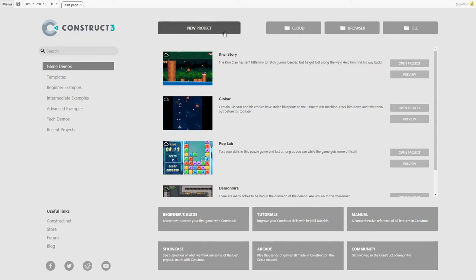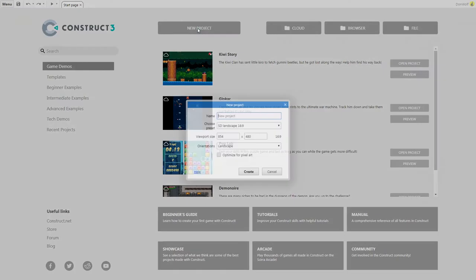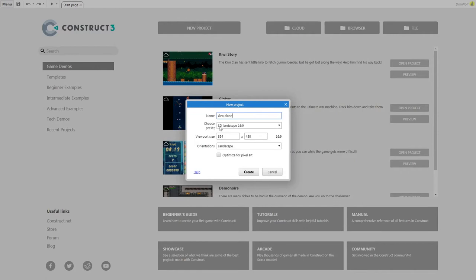We're going to start off by clicking New Project. We're going to call this Geo Clone. Make sure the preset is SD Landscape 16 by 9, and click Create.